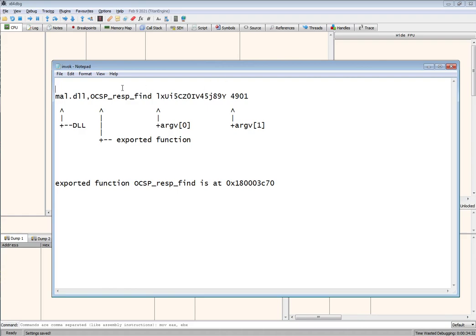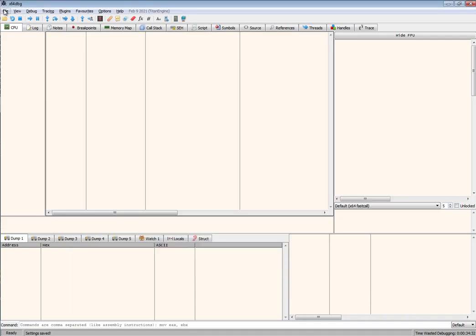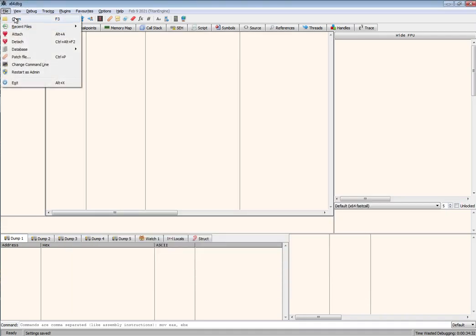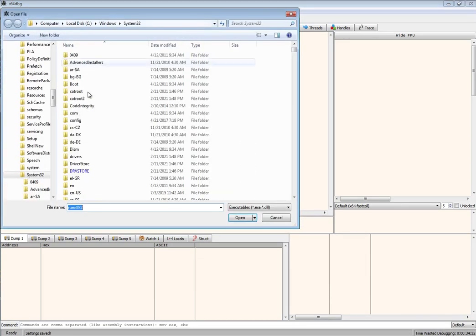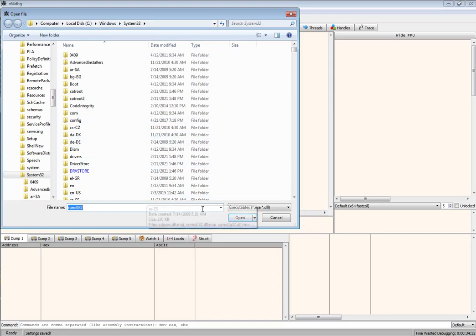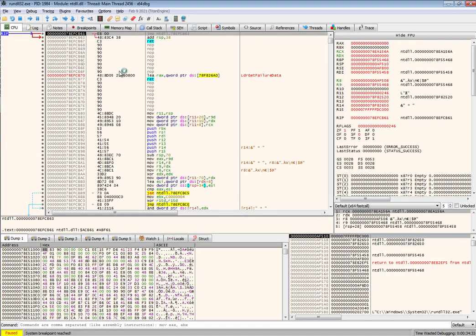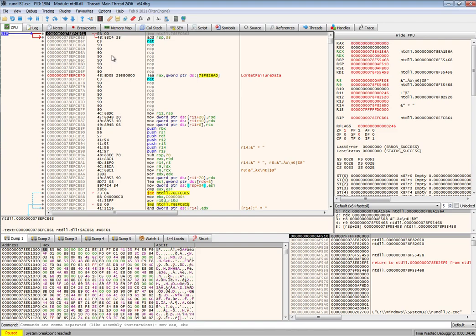The question is how do you analyze that dynamically using x64 debug. I'll show you how to do that. First of all, you will open up rundll32, which is typically placed in the Windows system32 directory. It's going to stop at the system breakpoint, so none of the user mode code of rundll32 has run.